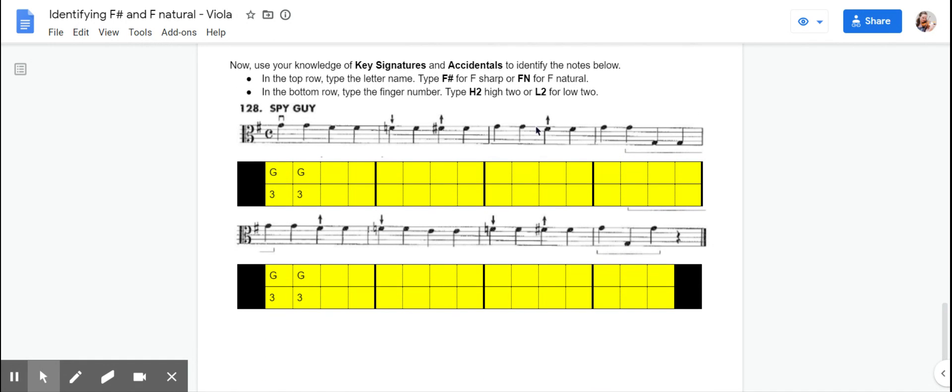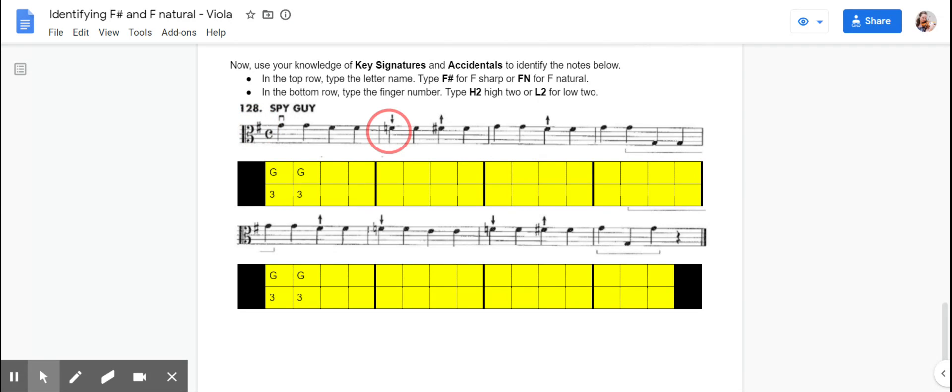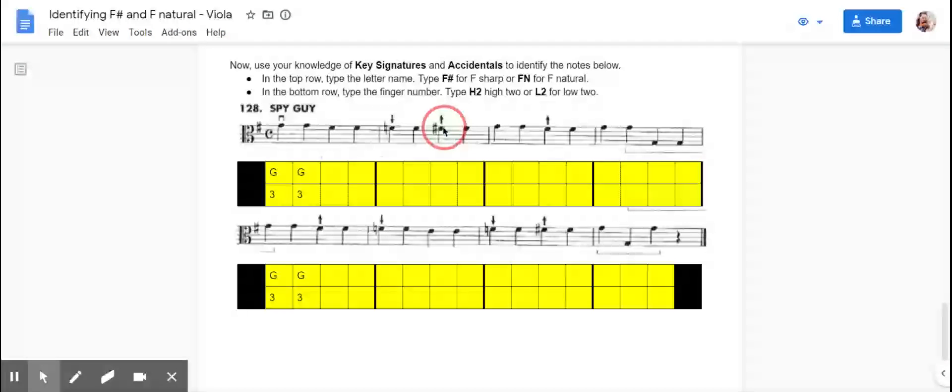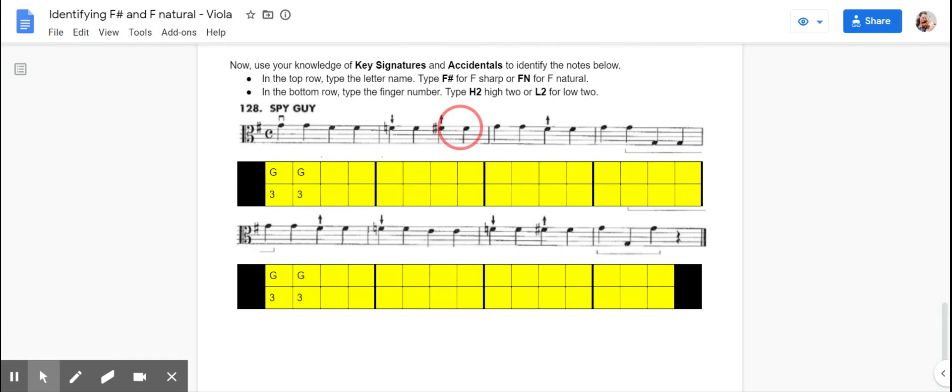Now we're going to combine all of those things together. In 128, take a look at the key signature. It does have an F sharp, so we're going to assume that we're going to play high twos until we see an accidental. We do have an accidental here, so that tells us that this measure is going to be F naturals. But over here, we have a second accidental, so that cancels out the first accidental, and we change it up and play F sharp for the rest of the measure.